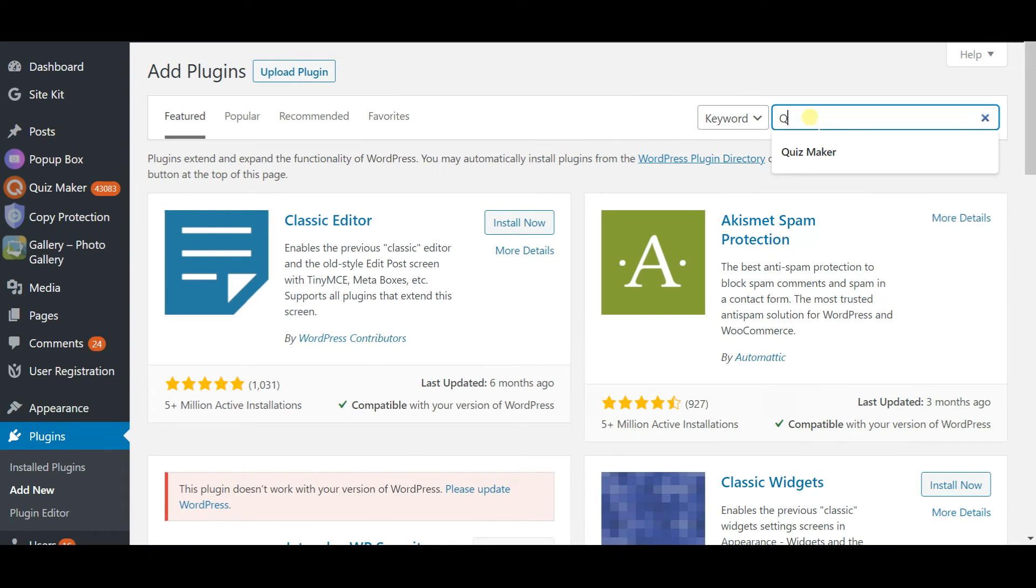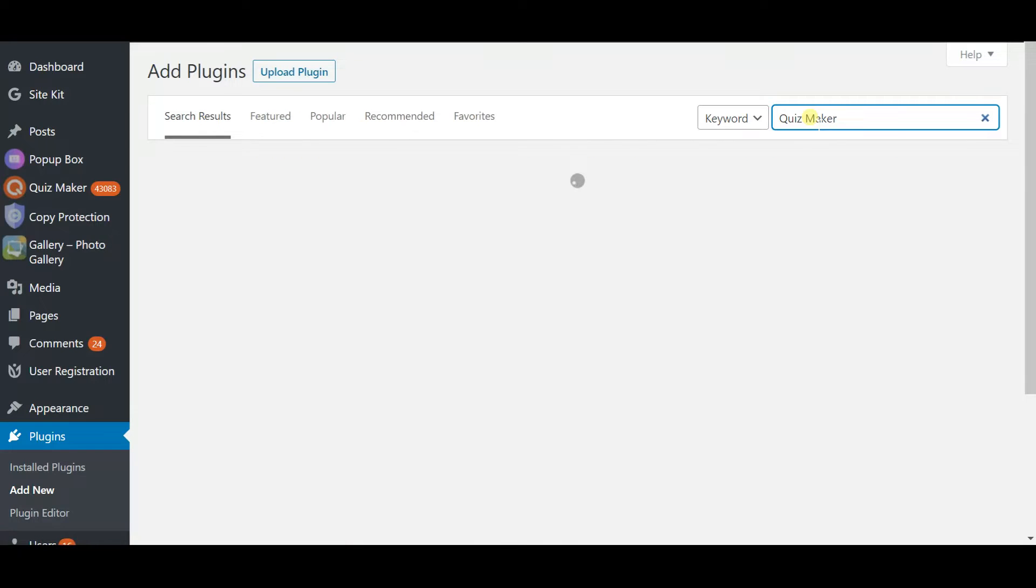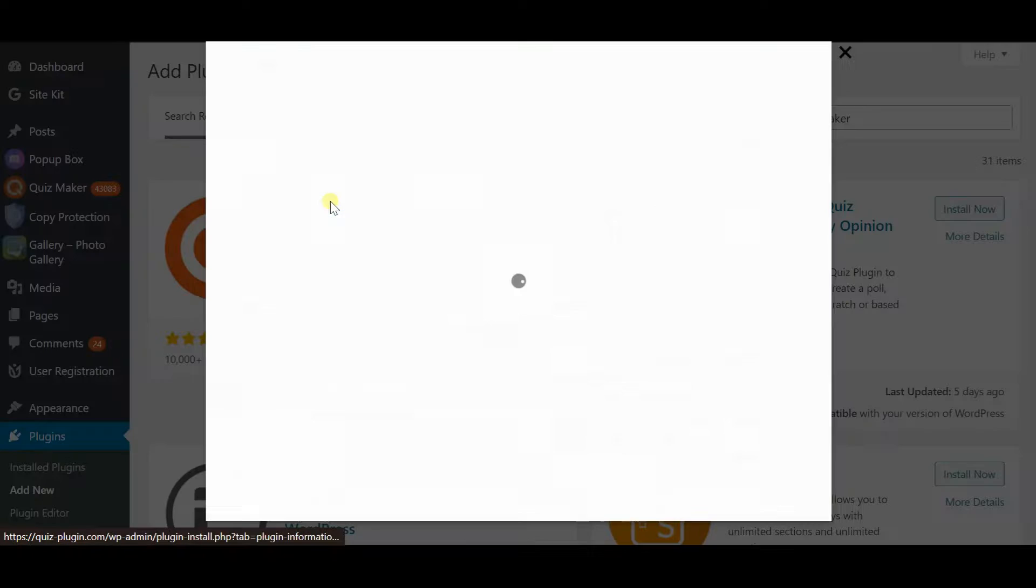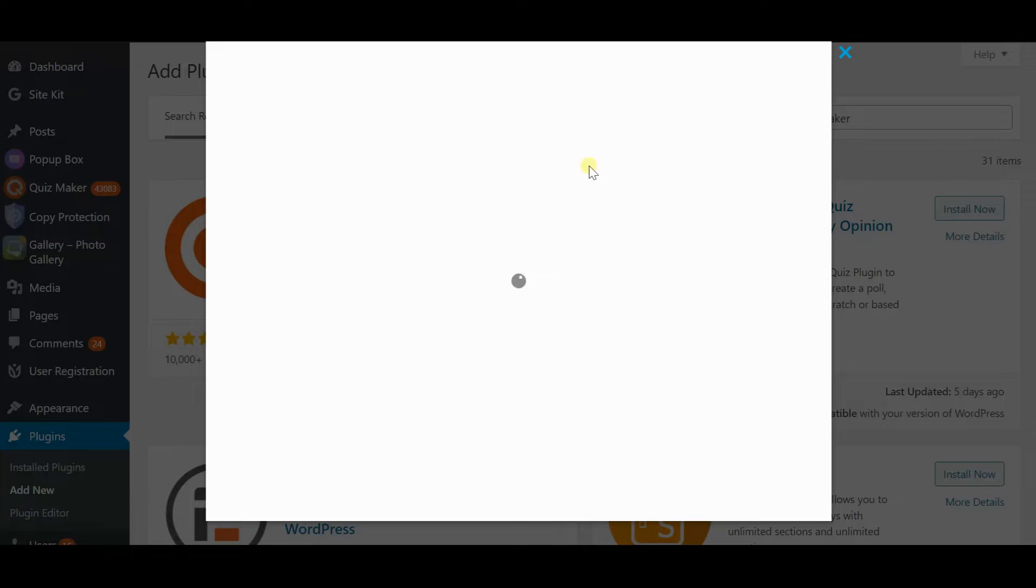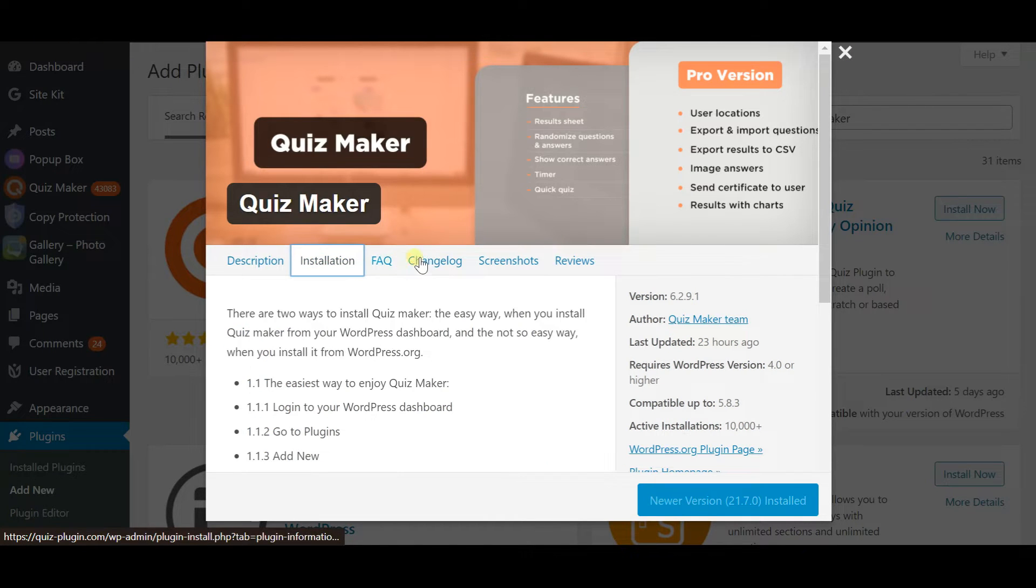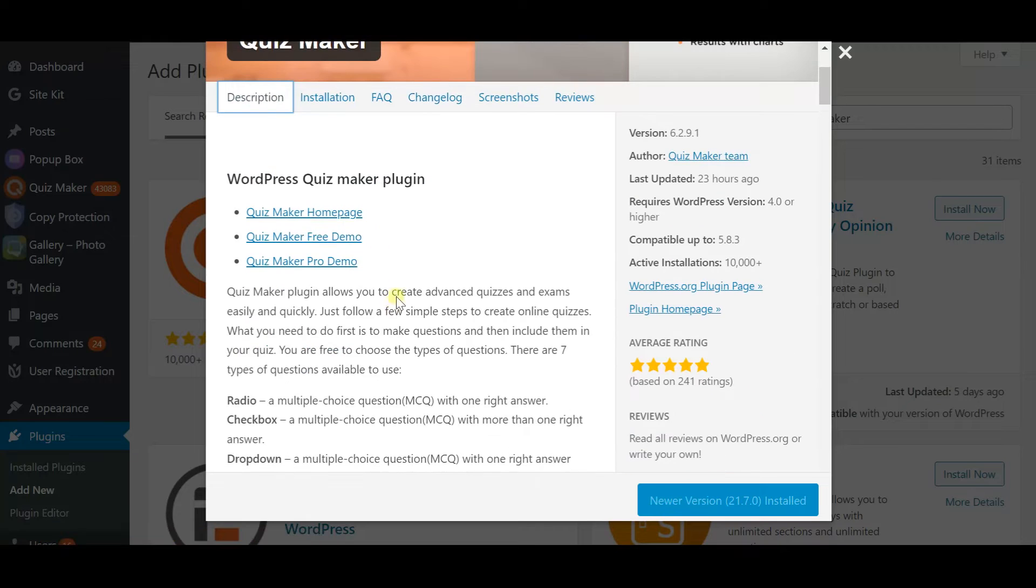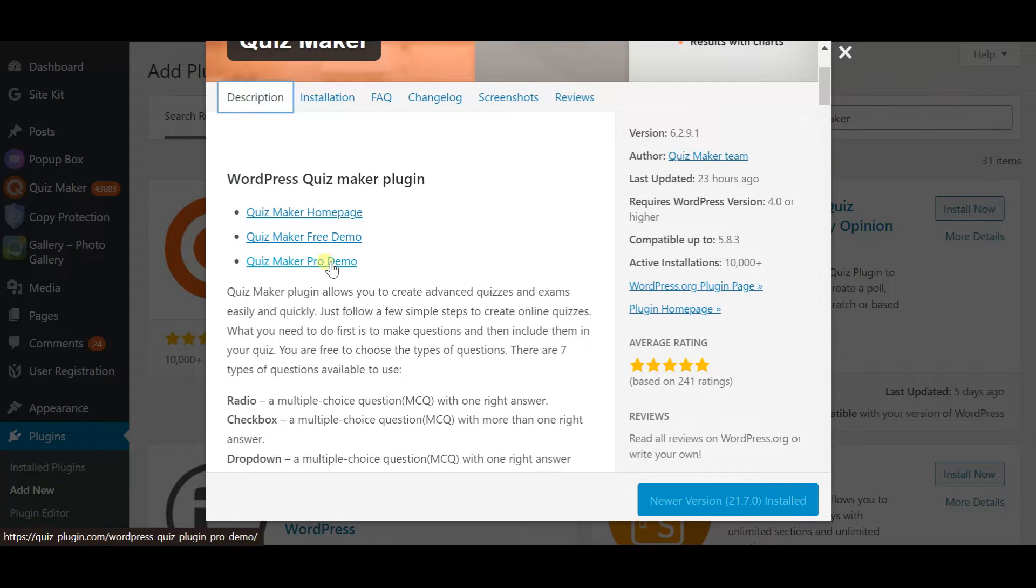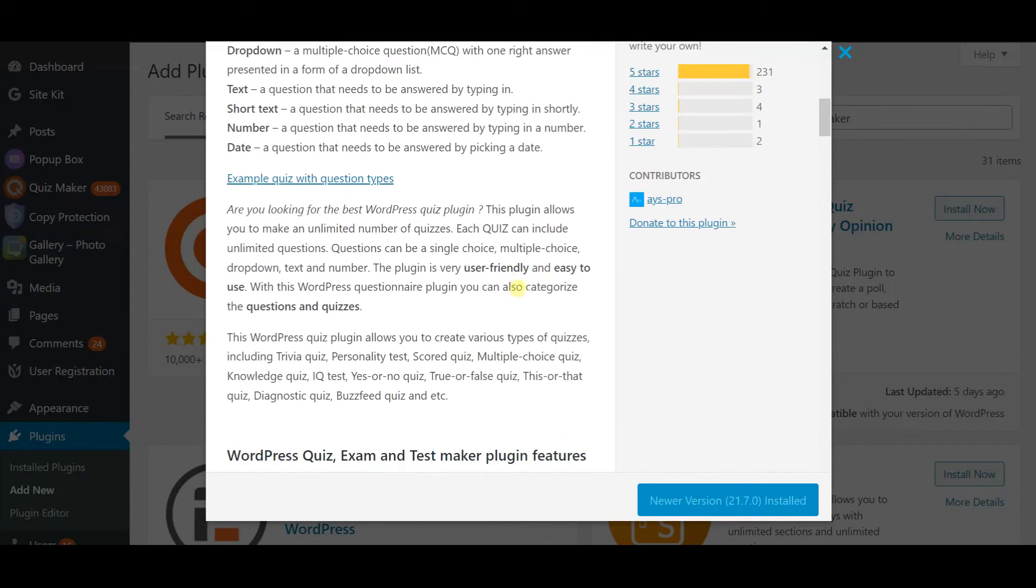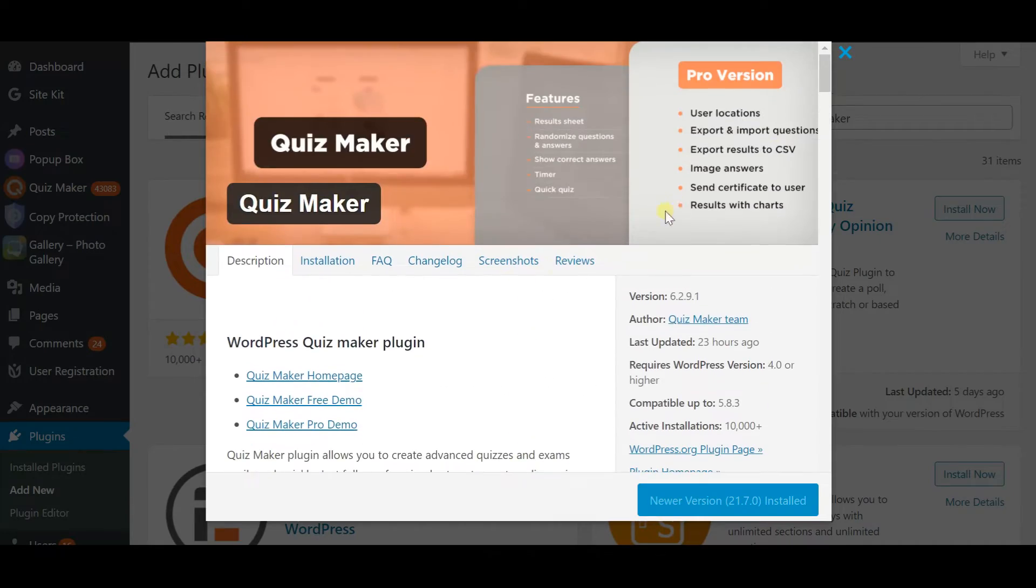So first I would like to mention that in today's video I'm going to use a plugin called Quiz Maker. It is a super responsive plugin with responsive design and what is important super user-friendly interface. And before installing you can check out its free demo and pro demo versions so you know what you are actually going to work with. I personally find it the best plugin so give it a try.